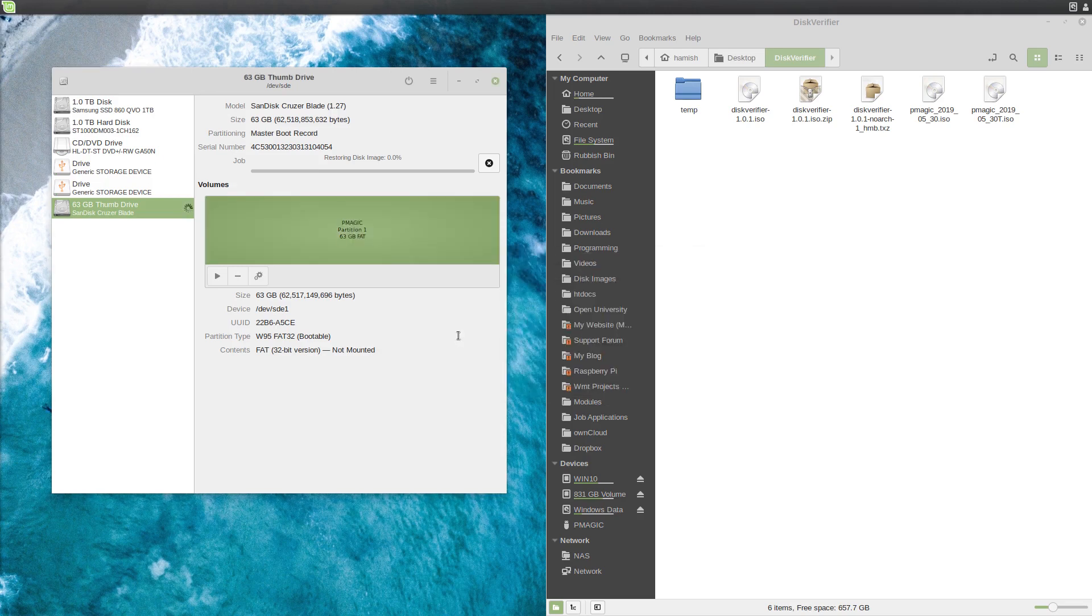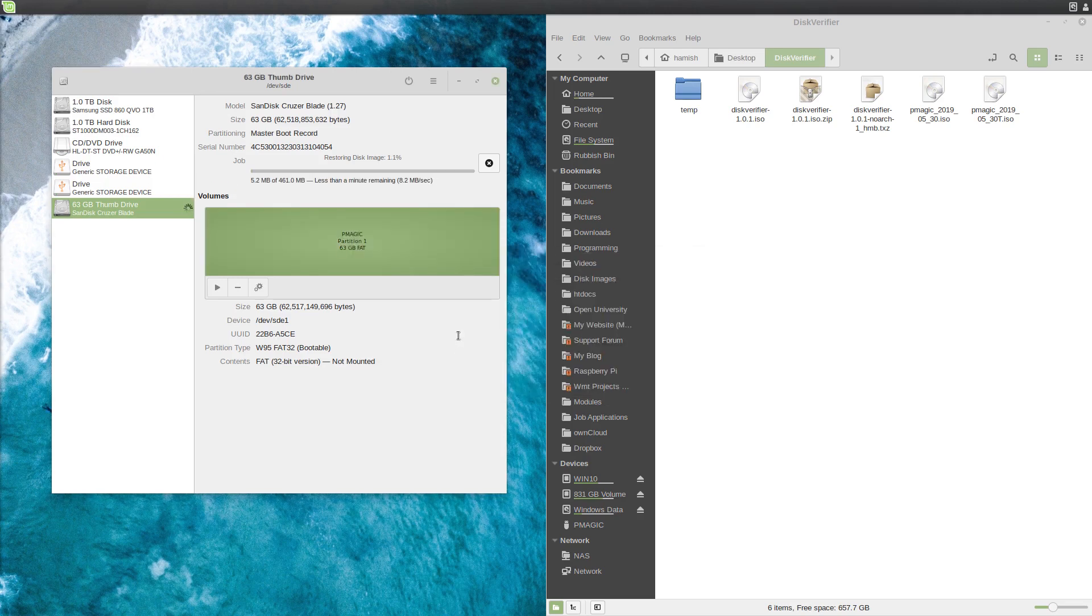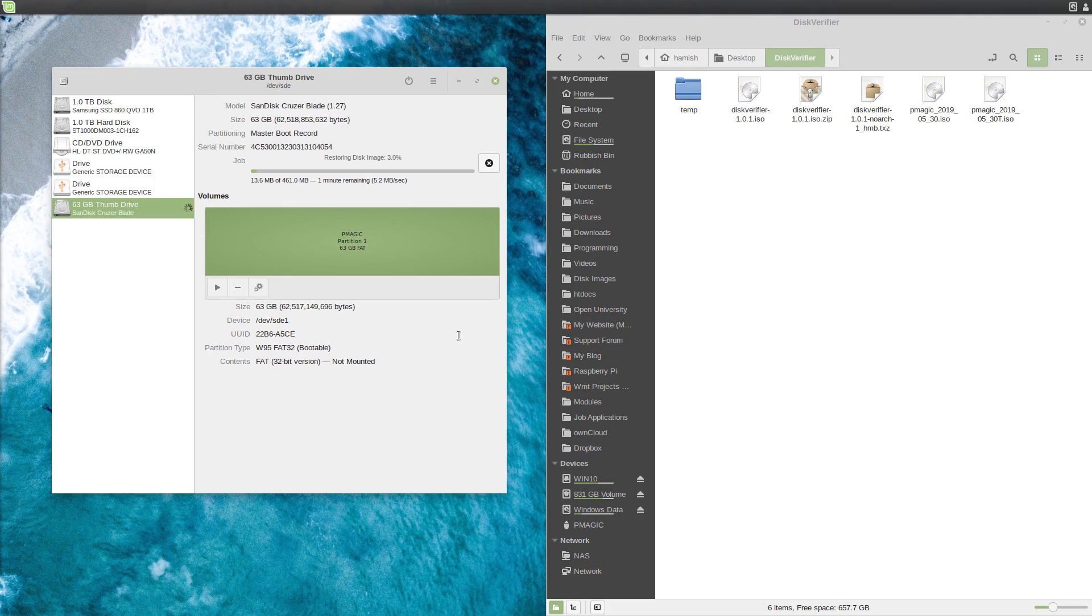And it will begin restoring, which in this case just means writing it to the drive, which will take about a minute, it's saying. So I'm going to fast forward this for you.